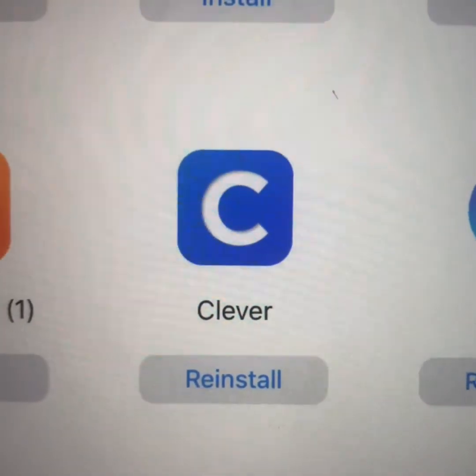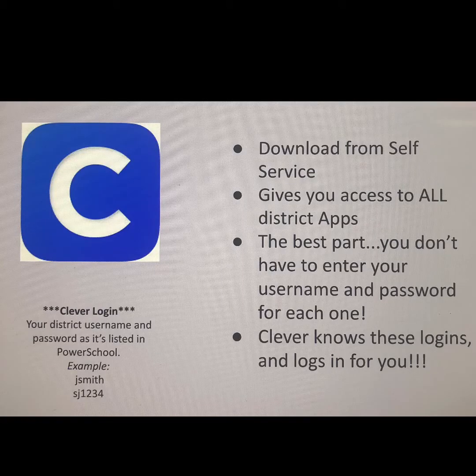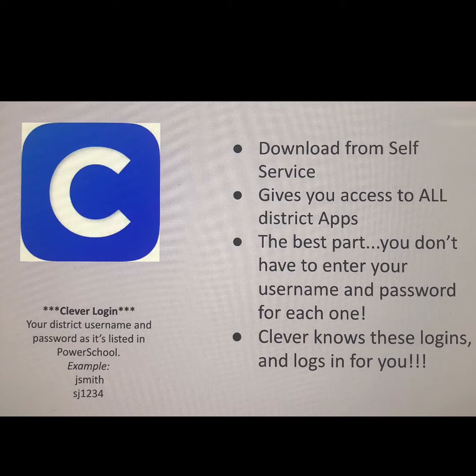The very first app I think you should install is this one right here, Clever. It is a really helpful app because we no longer have to remember all the usernames and passwords for all the different programs that we might use here in Uniondale. Instead, we can log into Clever once, and once inside, we will see all of the apps that our district provides, and we won't have to log into them.